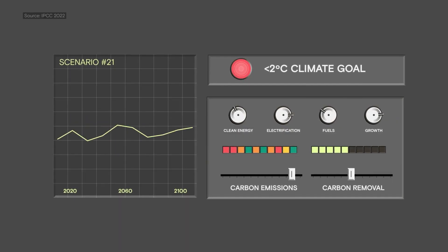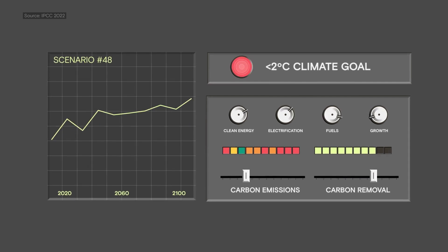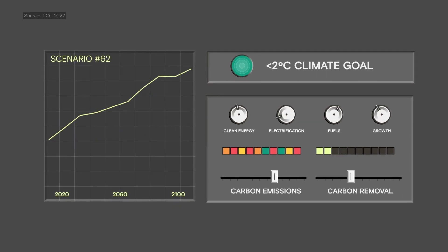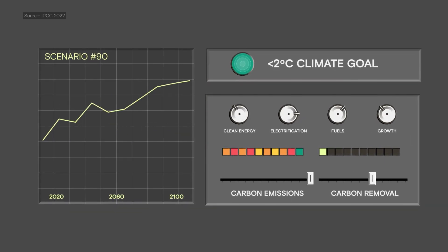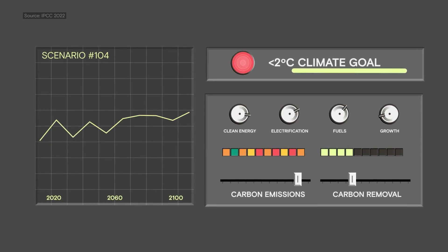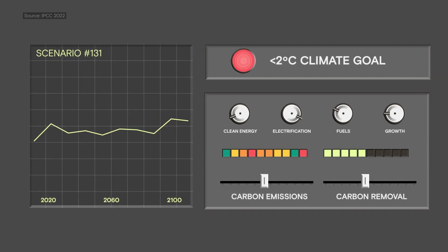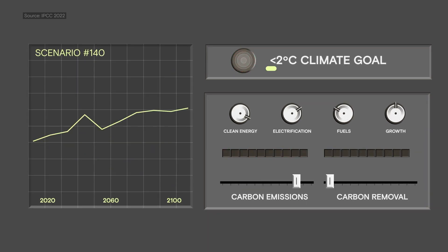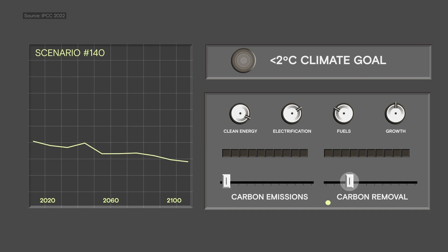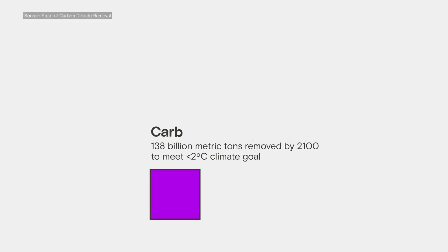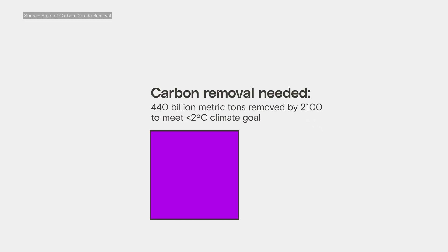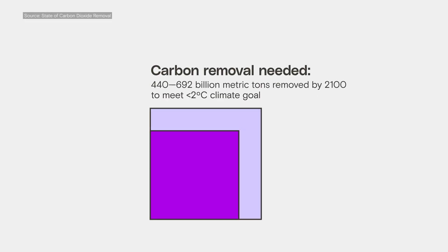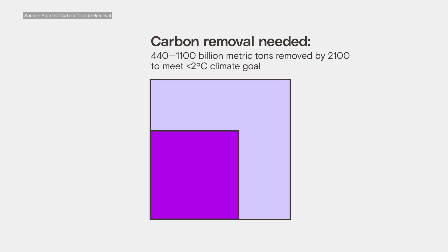Every few years, the world's top scientists come up with hundreds of different scenarios, all aimed at keeping global warming below 2 degrees Celsius. All of the successful plans require serious emissions cuts. But the vast majority of them also require a lot of carbon removal, anywhere from 440 billion to 1.1 trillion metric tons before the end of the century.